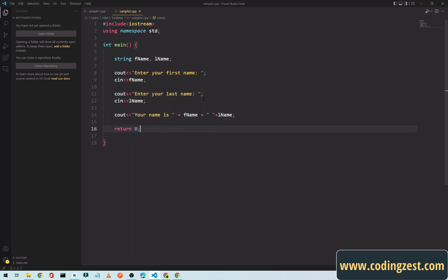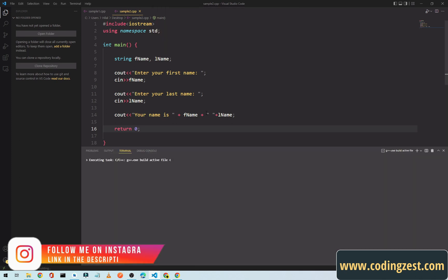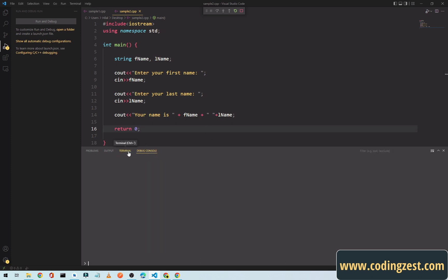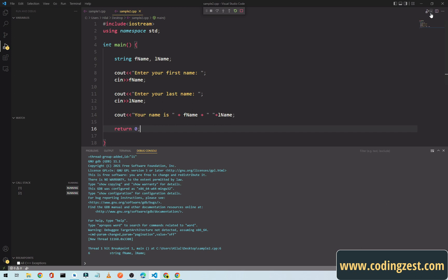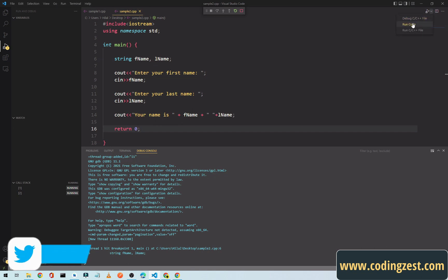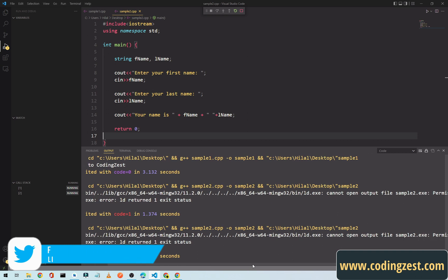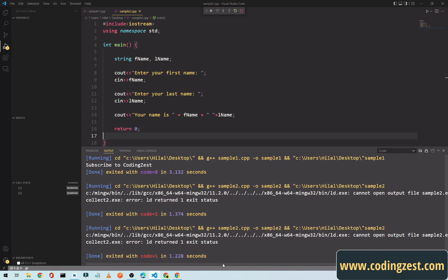Now we will click on this play button and we will select this first one. It's just debugging our program and we need to run our program. Run code, simply click on this play arrow and run code. What is the error? Output sample2 permission denied.